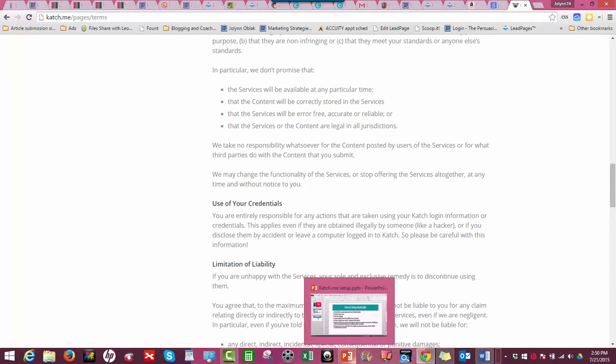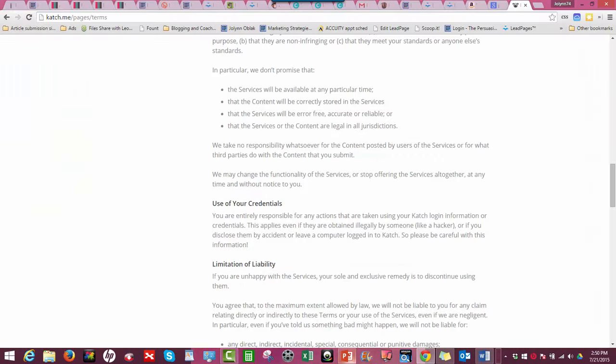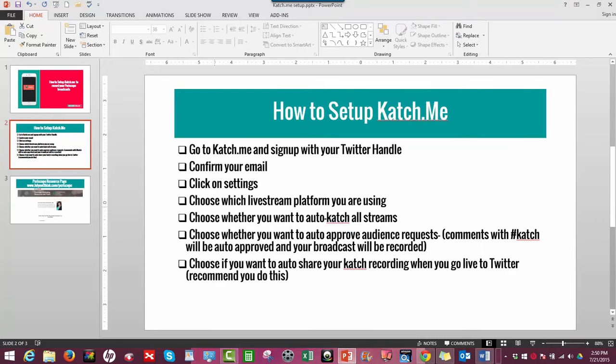Other than to talk to somebody who is more knowledgeable than me about what that means for your business if you do have your videos on Katch.